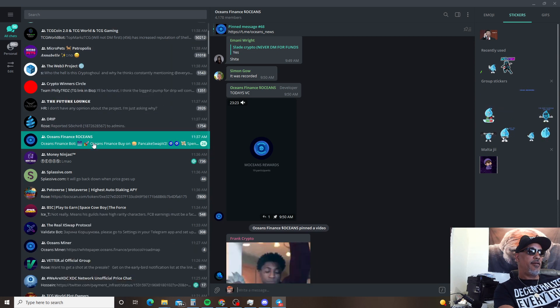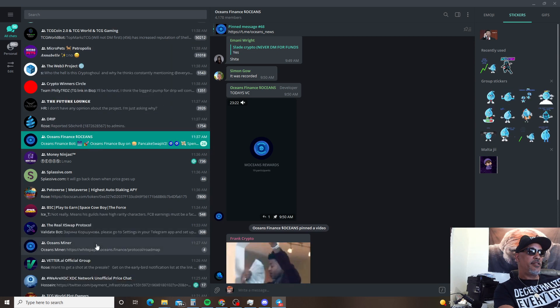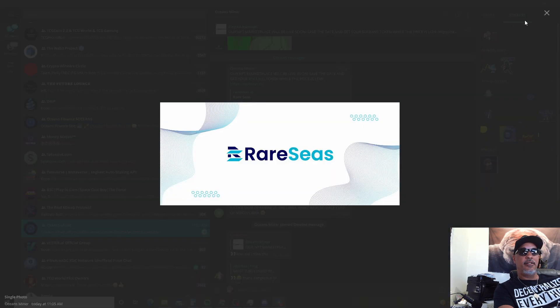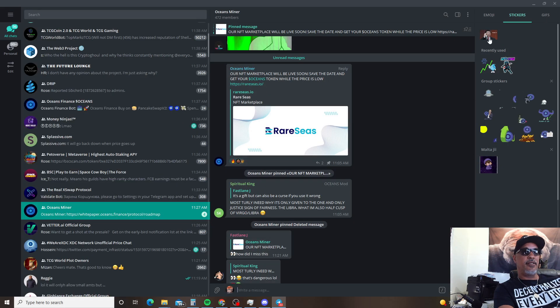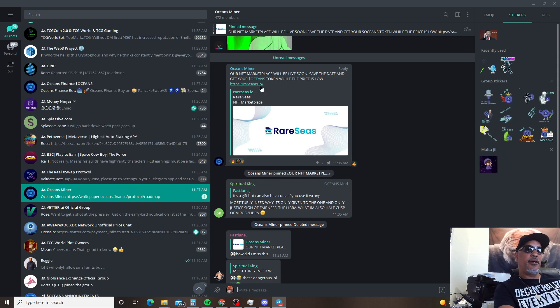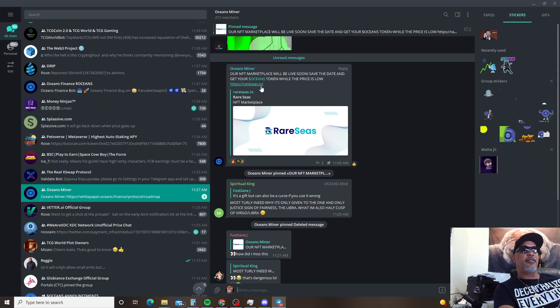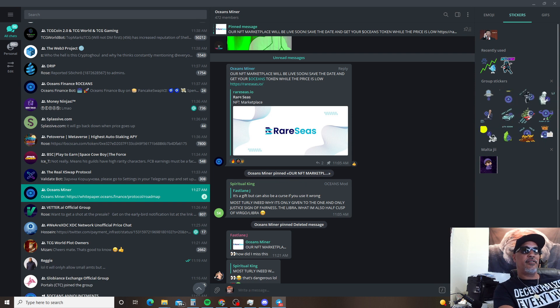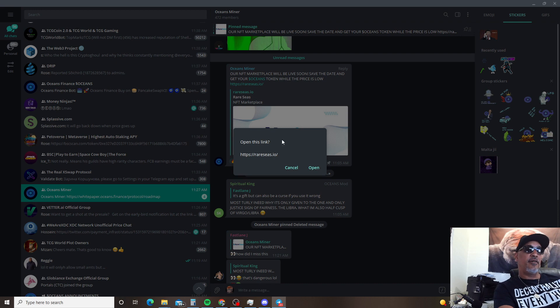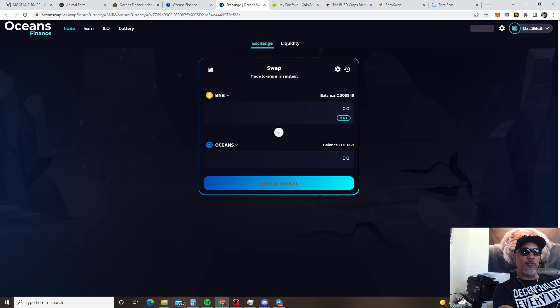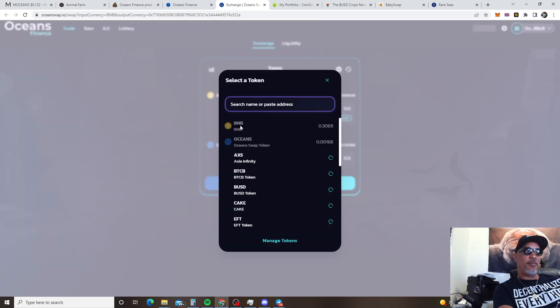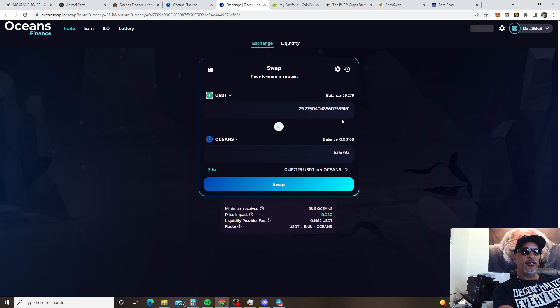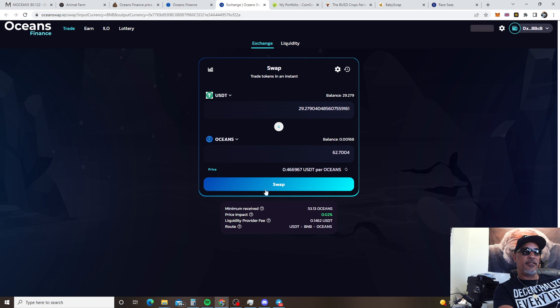So the last thing I want to cover is this right here. This rare Seeds. Okay so let's check this out. Man they got a website already bro. This is crazy. So NFT Marketplace is going to be live soon. Save the date. Get your Oceans. So we're going to open up Rare seeds but before we go there you know your boy Bruno got to get some more of these tokens man. Because that's probably how you're going to be able to buy the NFTs.